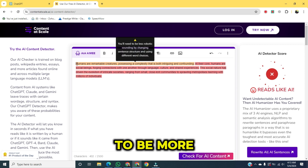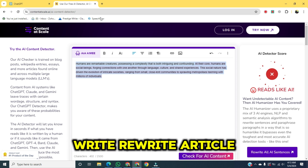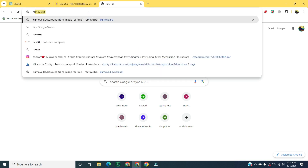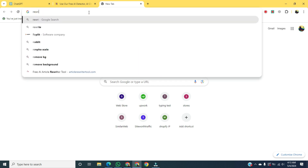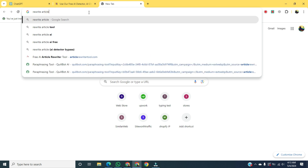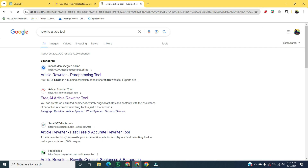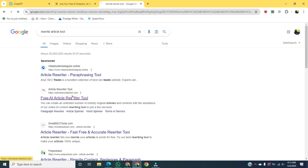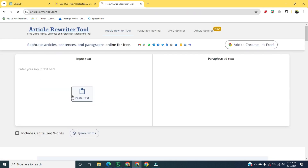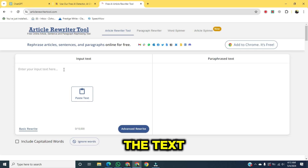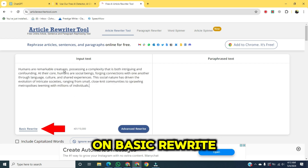To convert it to be more human-like, open a new tab and write 'rewrite article tool'. Click on the second link. Once it's open, you will paste the text. After that, click on 'Basic Rewrite'.